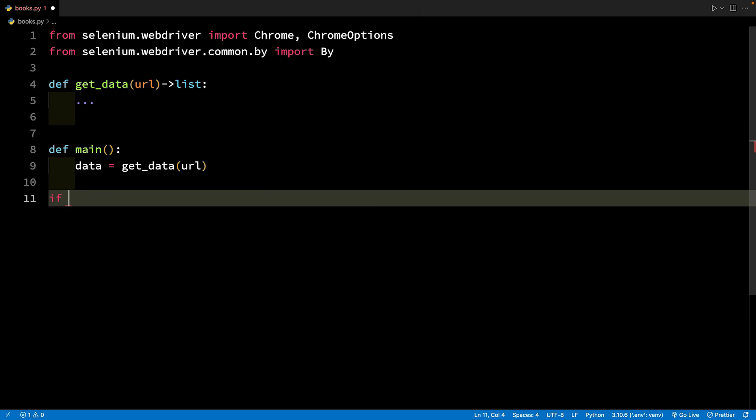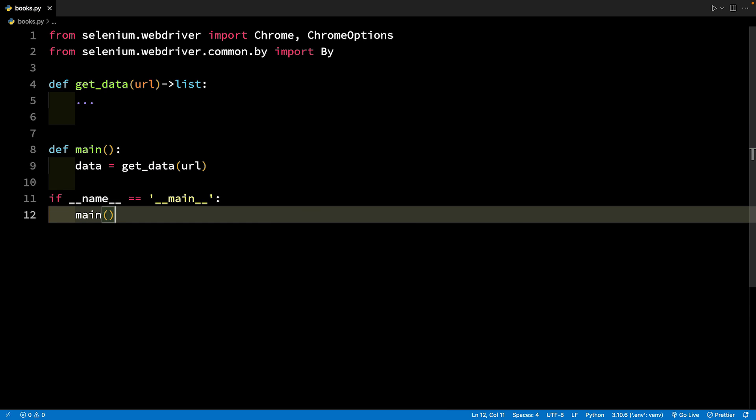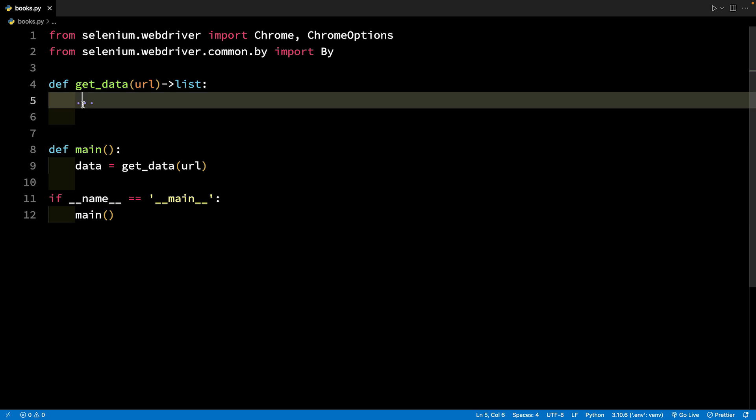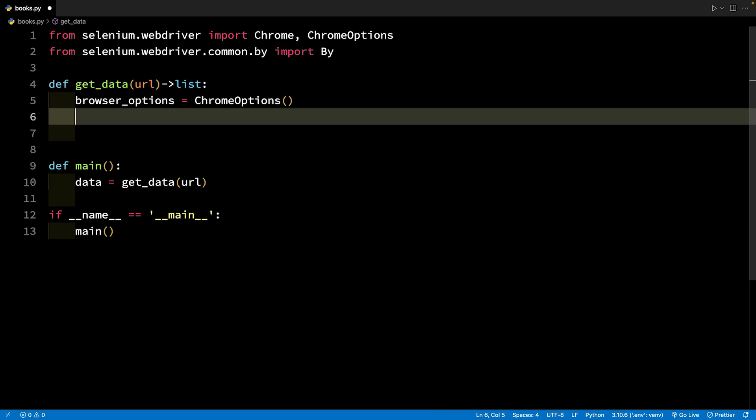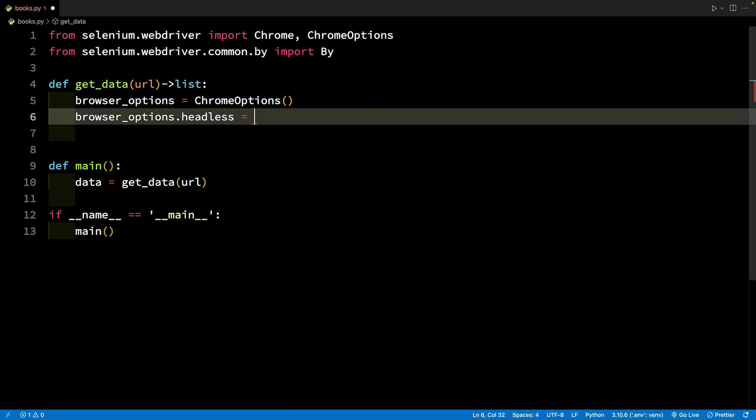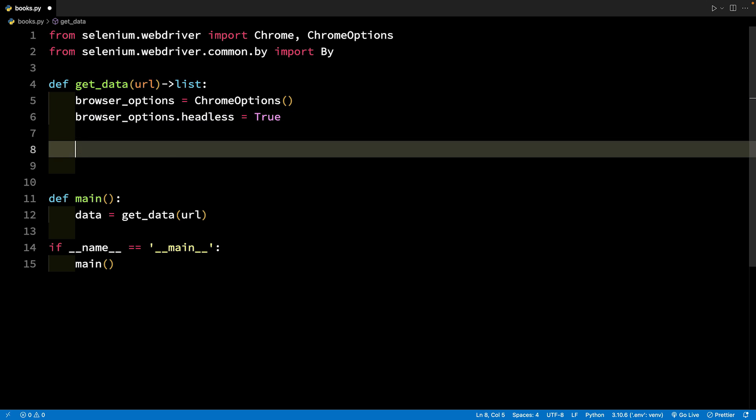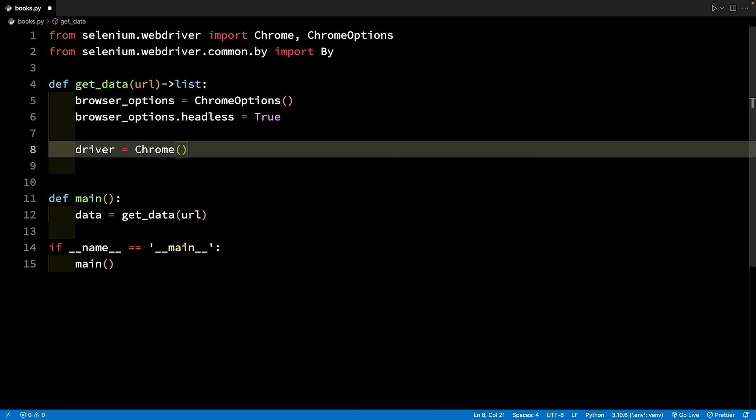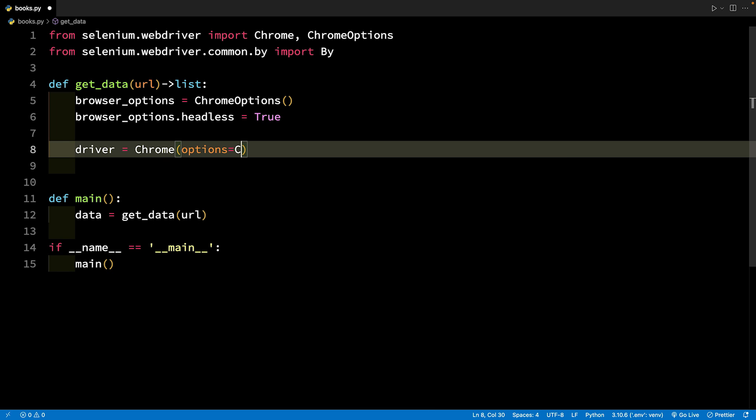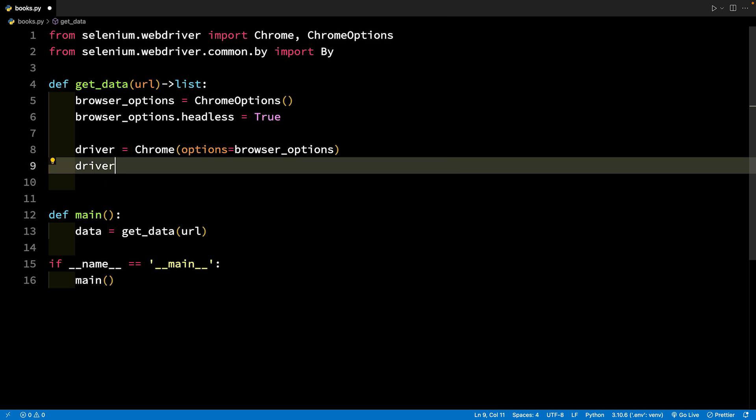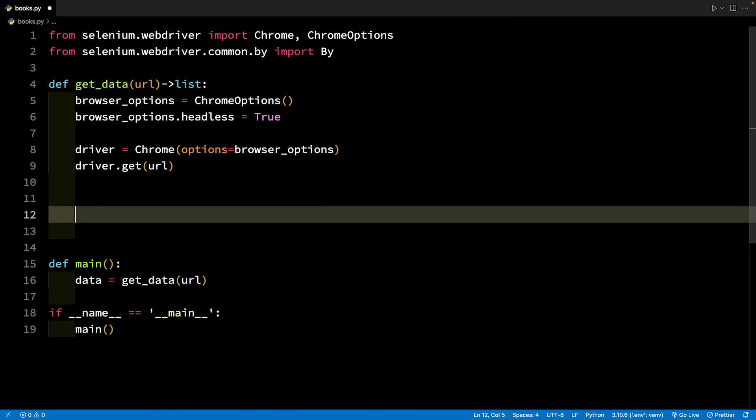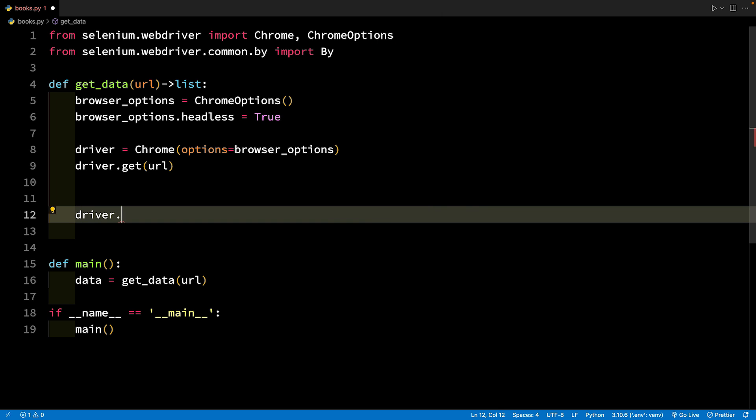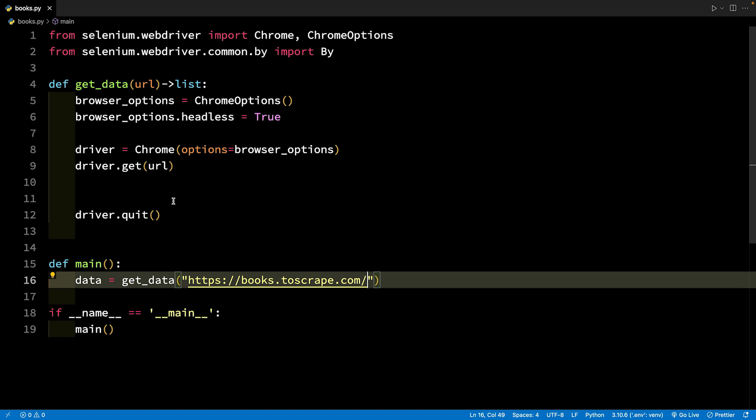In the GETDATA function, create an instance of ChromeOptions and save in the BrowserOptions variable. Let's set the headless property to true so that the Chrome browser remains hidden when we run the script. Now, create an object of Chrome, passing in the options parameter to BrowserOptions. Save this object to the variable driver. Call the driver.get method and send the URL to this function. This method will load the URL in the browser. End this function by calling driver.quit. Also, update this website URL in the main function.